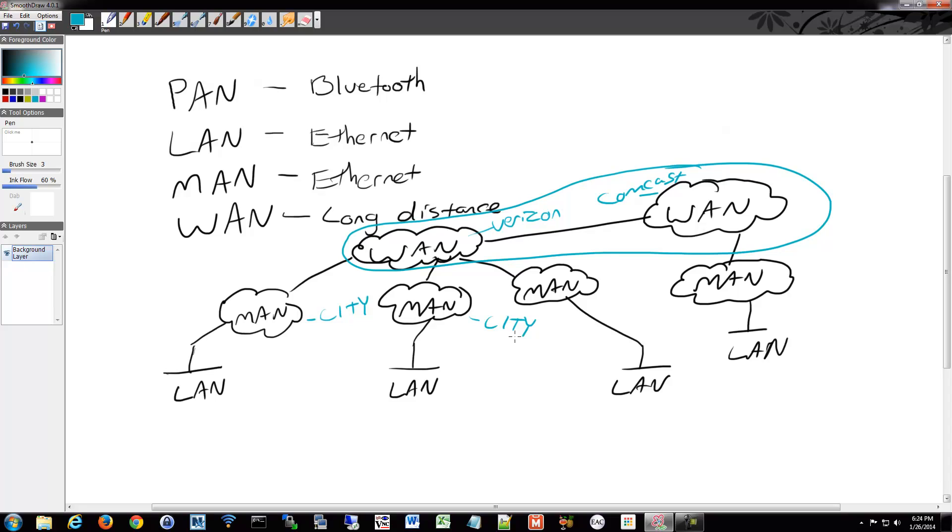That's really what we mean by the different sizes. Just remember that for your studies. This is like local stuff, smaller things, your house, your city, your provider, or your region. And then everything all together would constitute the Internet.